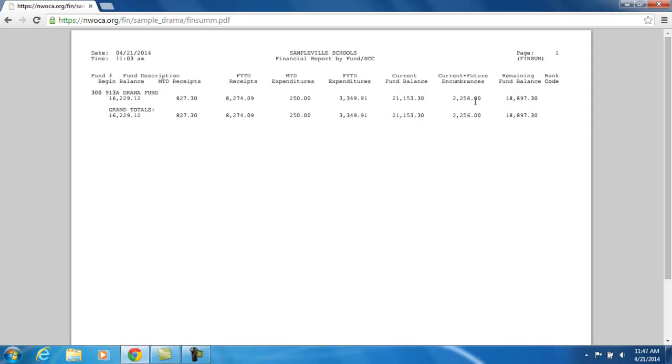You can include current month encumbrances as well as future month encumbrances. So your remaining fund balance is another calculated field, which takes your current fund balance minus any encumbrances to give you your available remaining balance. This amount reflects what available cash is truly left in your account.